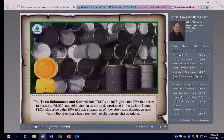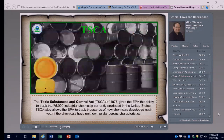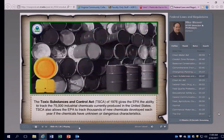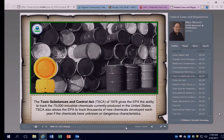Another background rule that affects applicators indirectly is the Toxic Substances Control Act (TSCA), passed in 1976. It gives EPA the ability to track over 75,000 industrial chemicals, including the active ingredients of many pesticides produced in or imported into the U.S. EPA can ban the manufacture and import of any chemical that poses an unreasonable risk to the public and the environment. TSCA also allows EPA to track thousands of new chemicals developed each year and control those chemicals before they enter the marketplace, as necessary to protect human health and the environment.